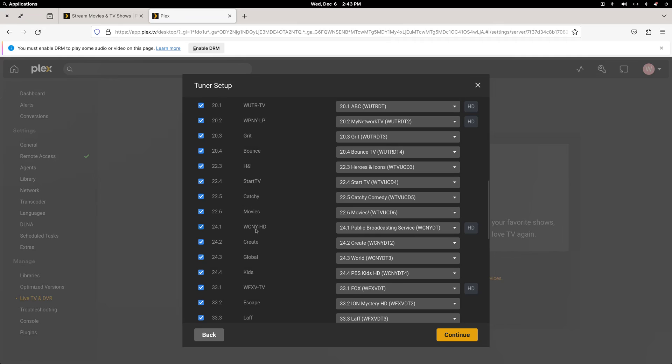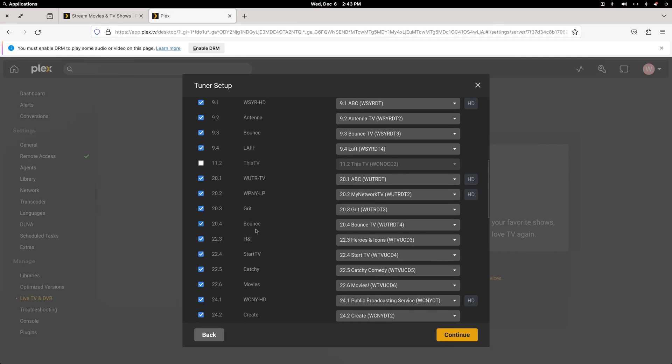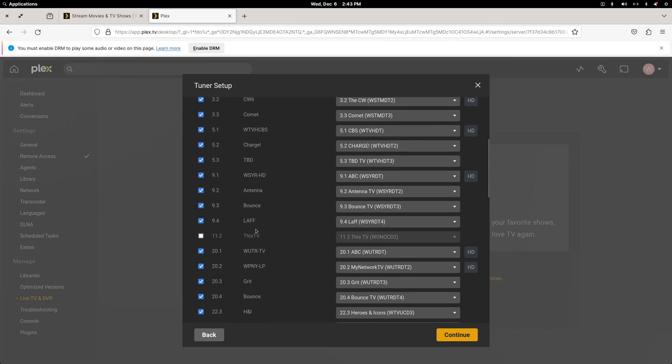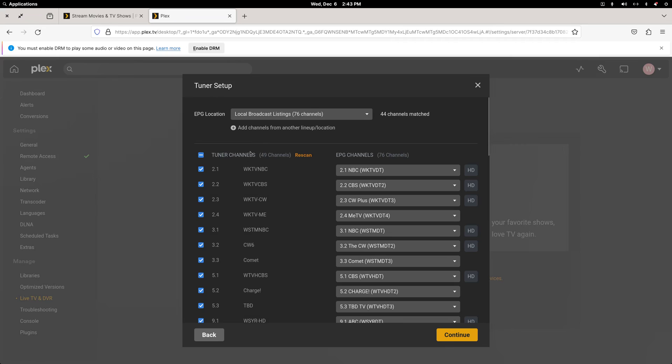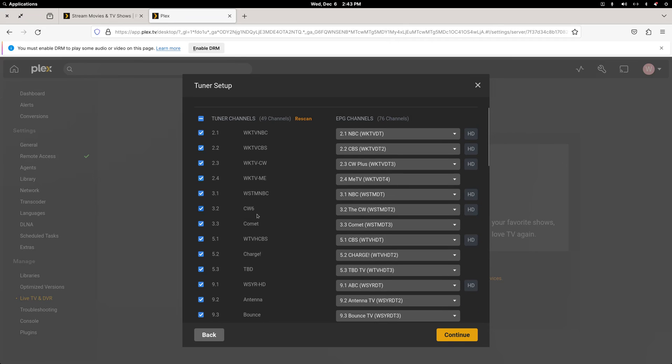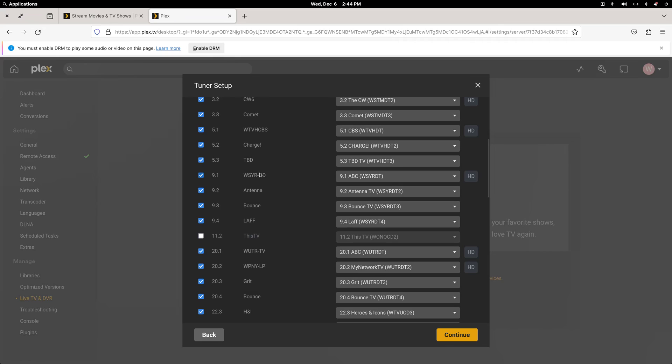This is NBC on a Utica. 2.2 is CBS on a Utica. The CW on a Utica. And MeTV out of Utica. 3.1 is my local Syracuse NBC station. My local CW, Comet. This is my local CBS station. And then Charge and TBT. This is my local ABC station. And my antenna is UHF only.